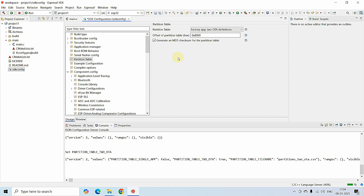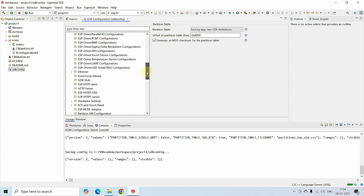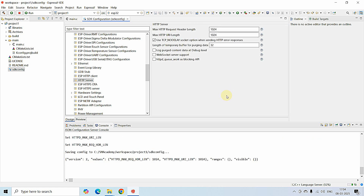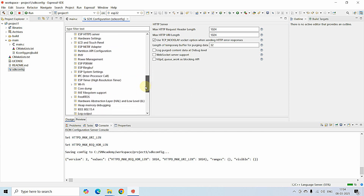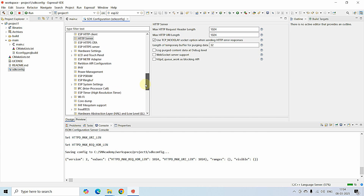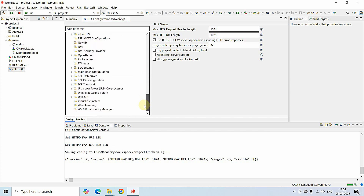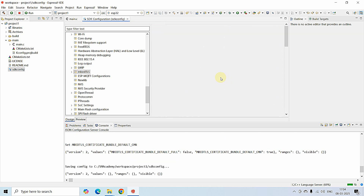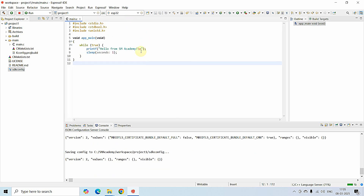Save the partition table setting with Ctrl+S. Then double-click on HTTP Server and set the buffer value to 1024 (instead of 512), and set the next buffer to 1024 as well, and save. In some cases Espressif IDE will generate a certificate error — to avoid that, go to the mbedTLS tab, change the Default Certificate Bundle Options to 'Use only the most common certificates from the default bundles', and save with Ctrl+S. Now close the sdkconfig.